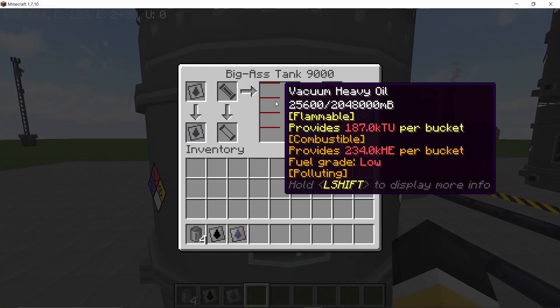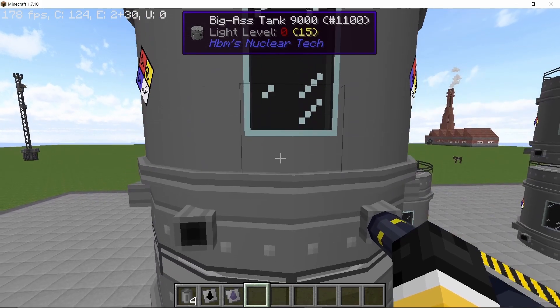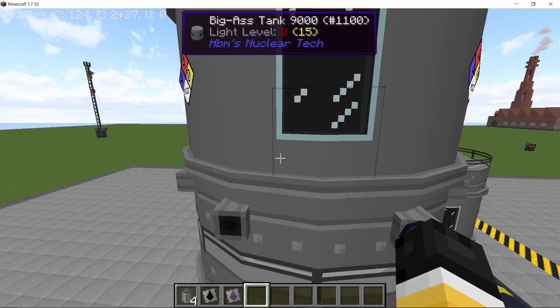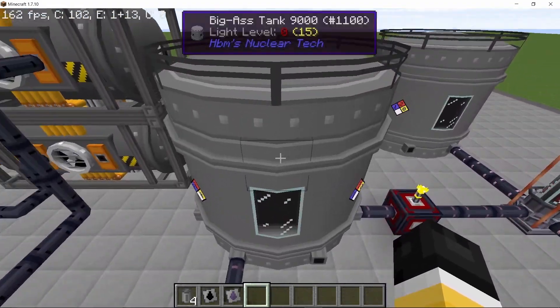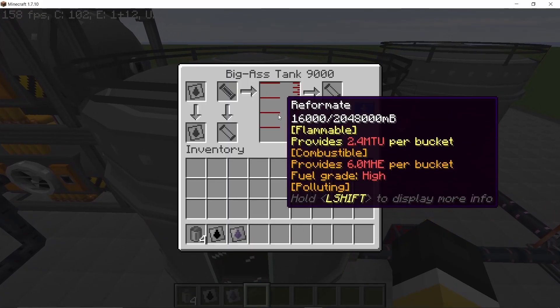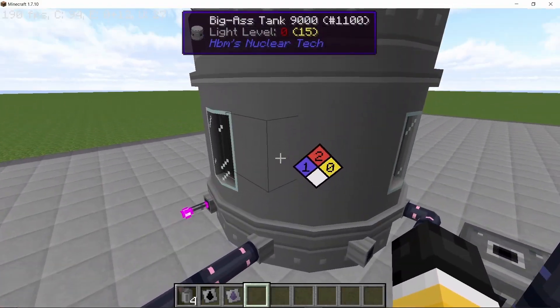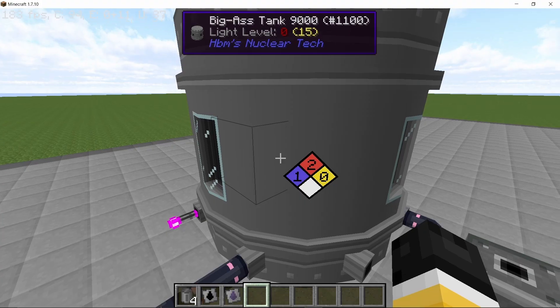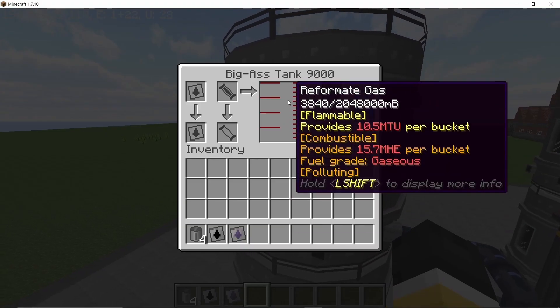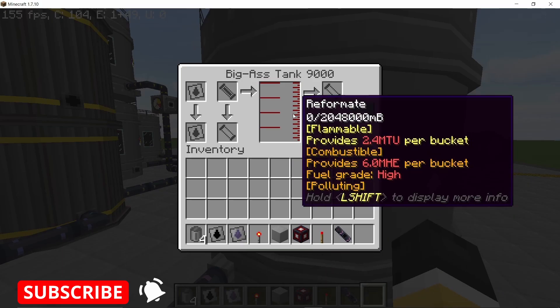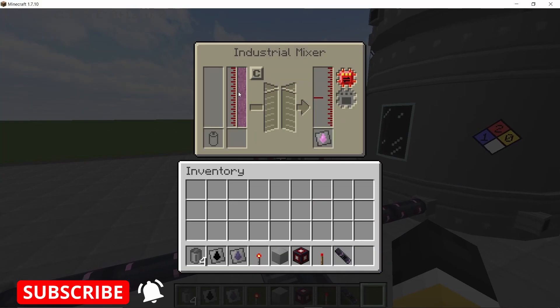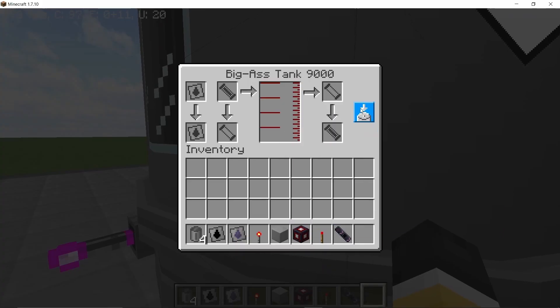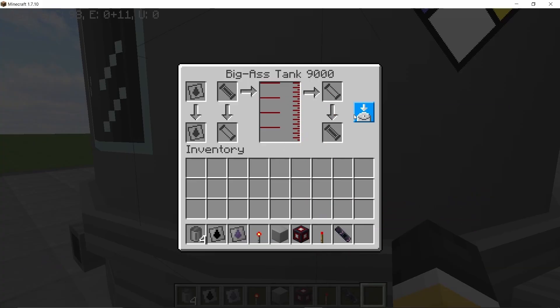Once the vacuum refinery does its thing we can see the final result. So there we go, we obtained 25,600 millibuckets of vacuum heavy oil along with 9600 millibuckets of sour gas, so definitely more than what we obtained previously in the desulphurized version. However we got 16,000 millibuckets of reformate along with 9000 millibuckets of kerosene and 3840 reformate gas.